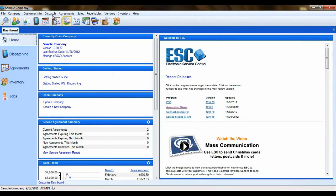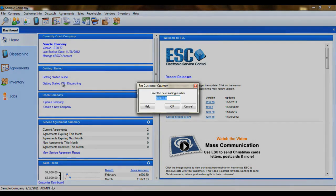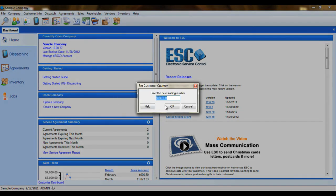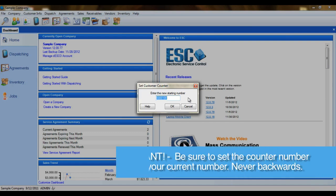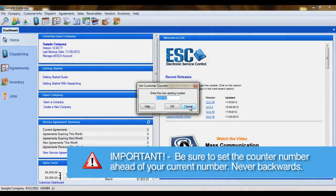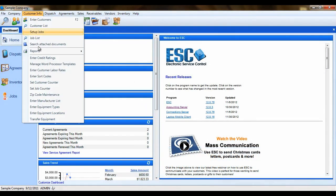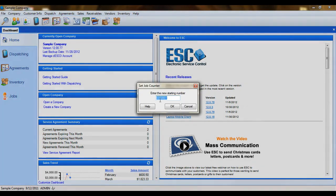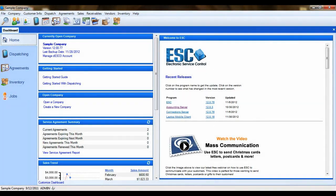The next option in the list is the customer counter. When you create new customers in ESC, ESC automatically assigns that customer an ID number. This counter allows you to set the number that ESC will begin counting up from. You may never need to change this setting, but if you do, be sure to set the number ahead of your most recently used number, never backwards. You also have a job counter right below the customer counter option. This does the same for jobs created in ESC as the customer counter does for customers.